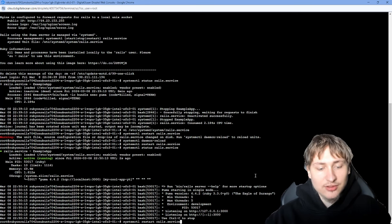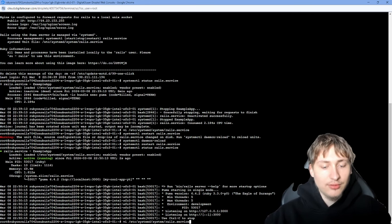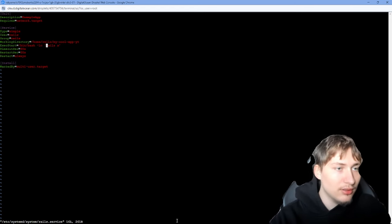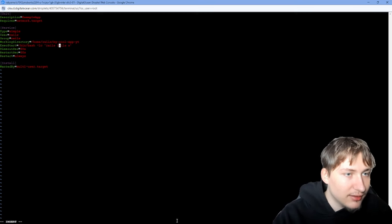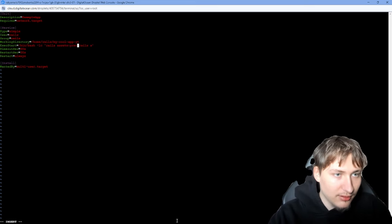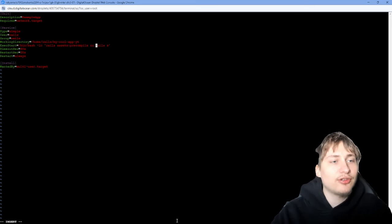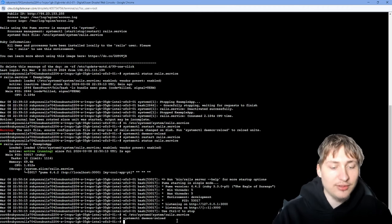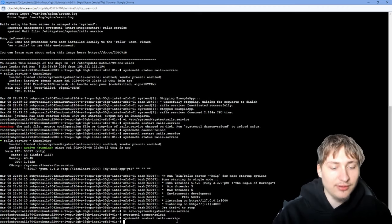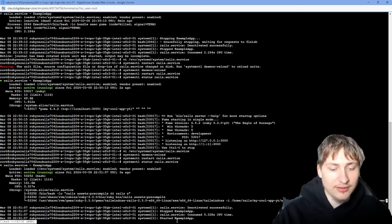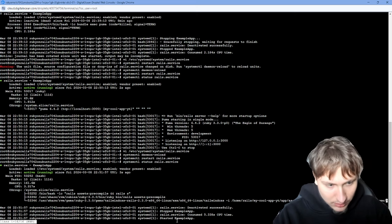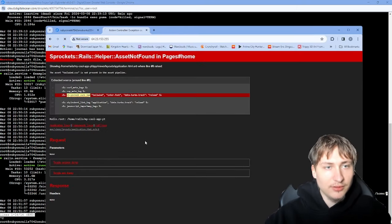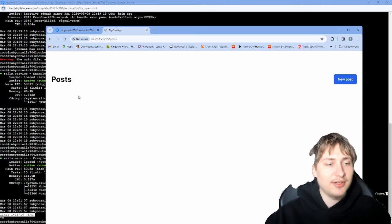To fix the missing assets, edit the systemd service script again. Instead of just `rails s`, change the command to first run `rails assets:precompile` and then `rails s` — so it compiles the assets before starting the server. Write and quit, reload the daemon, and restart the Rails service. Check the status — it should be compiling right now. Go back to the browser, reload, and now we have all our styling and everything is working as expected.